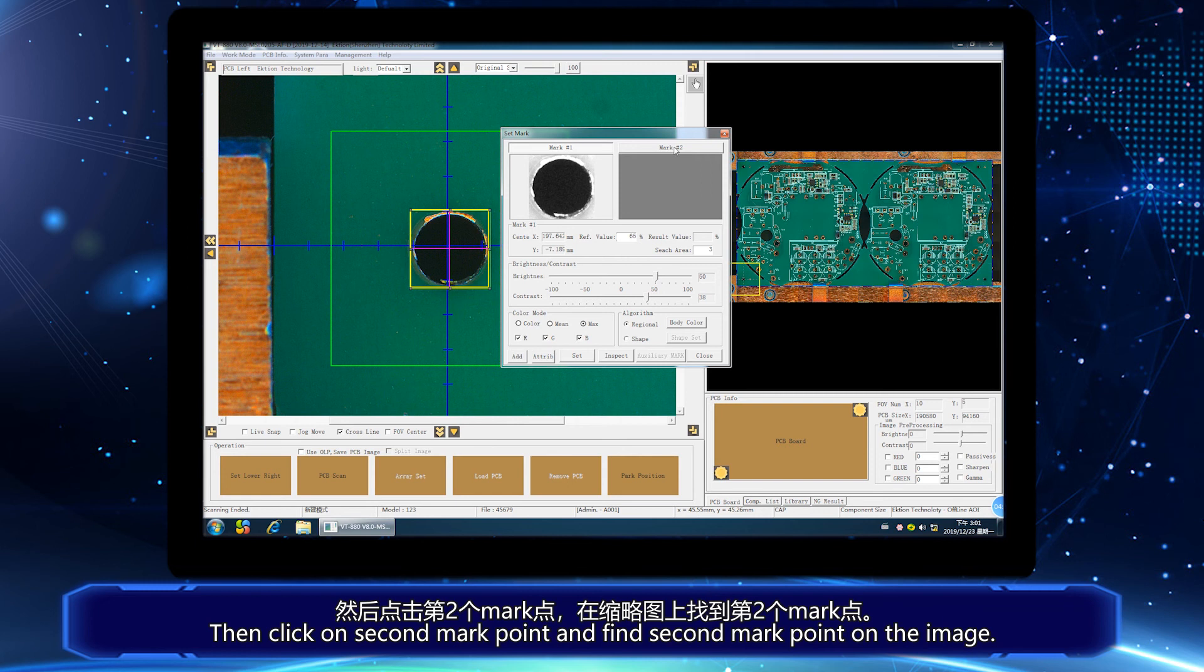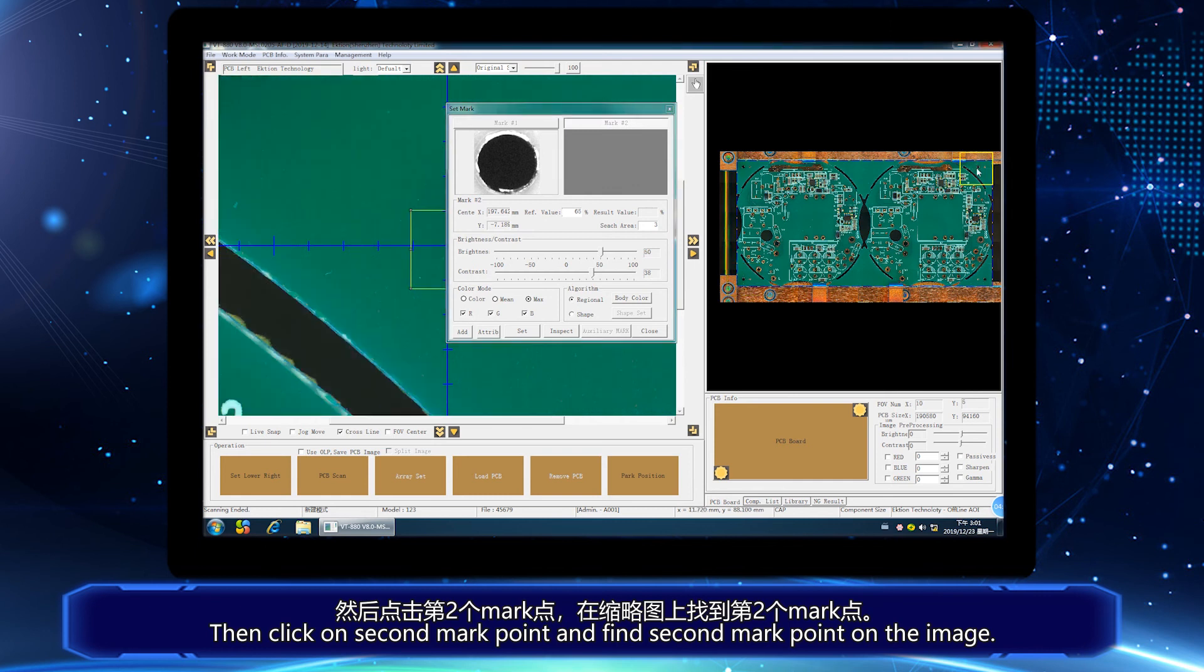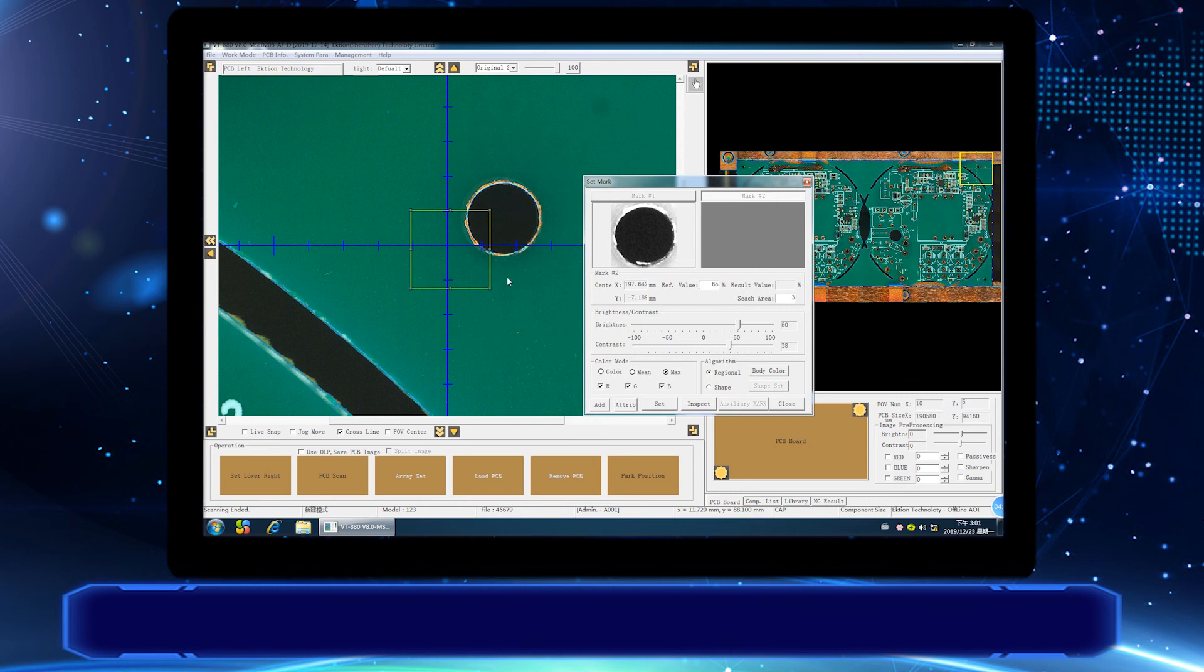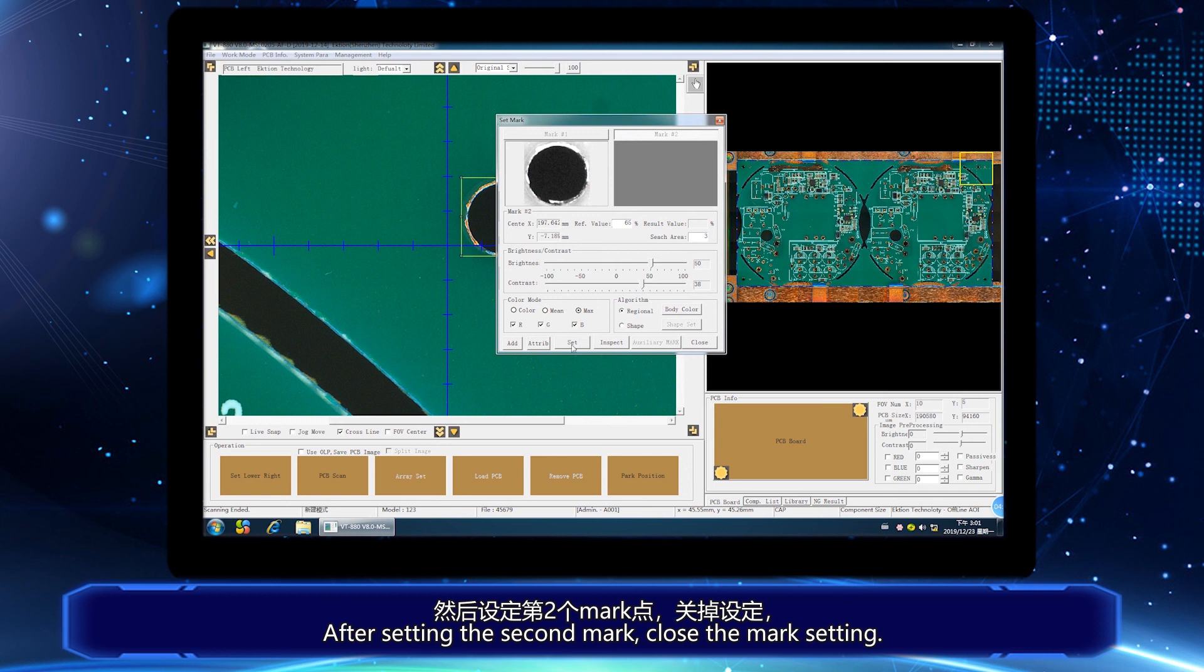Then click on second Markpoint and find second Markpoint on the image. Double-click anywhere on PCB image. Camera will move to where you double-clicked. After setting the second Mark, close the Mark setting.